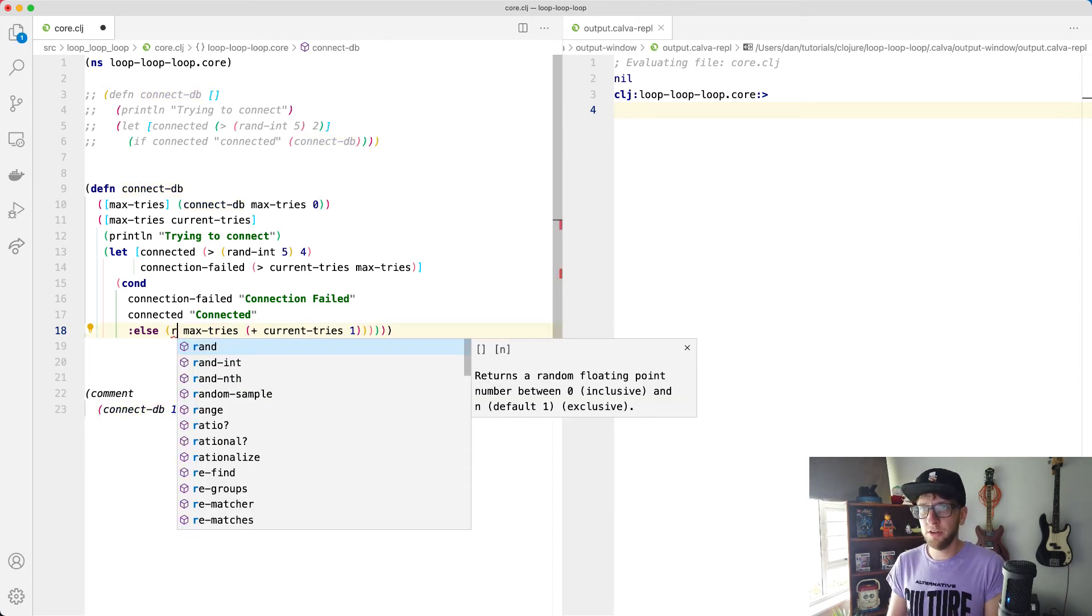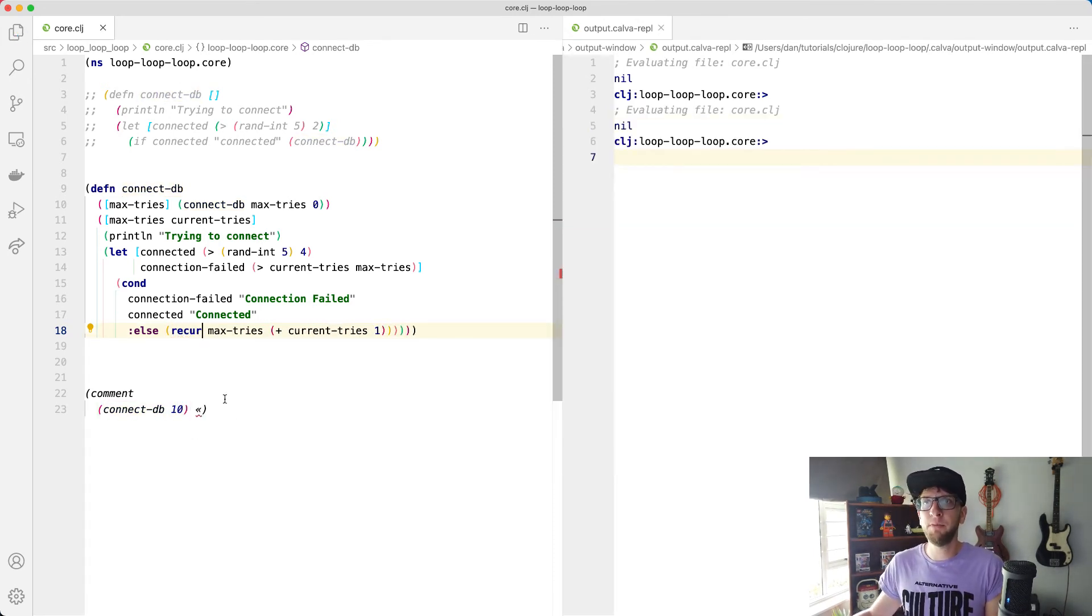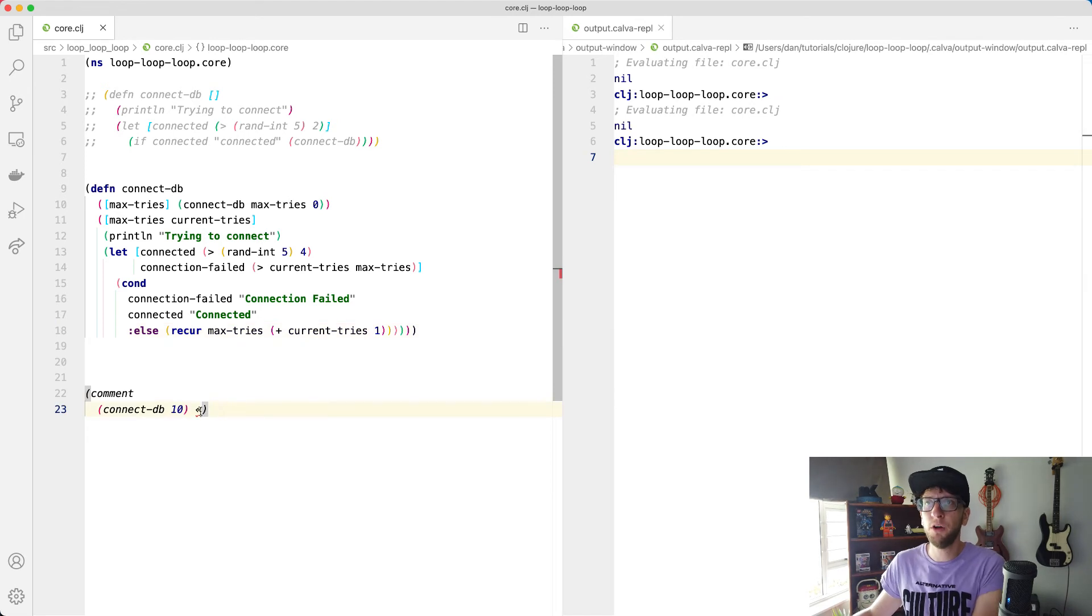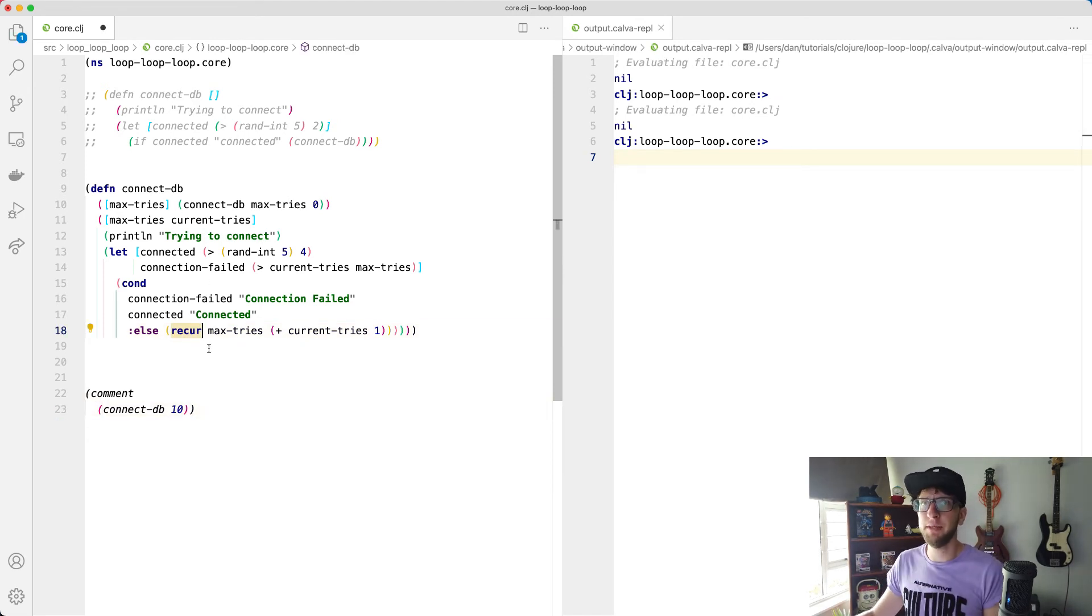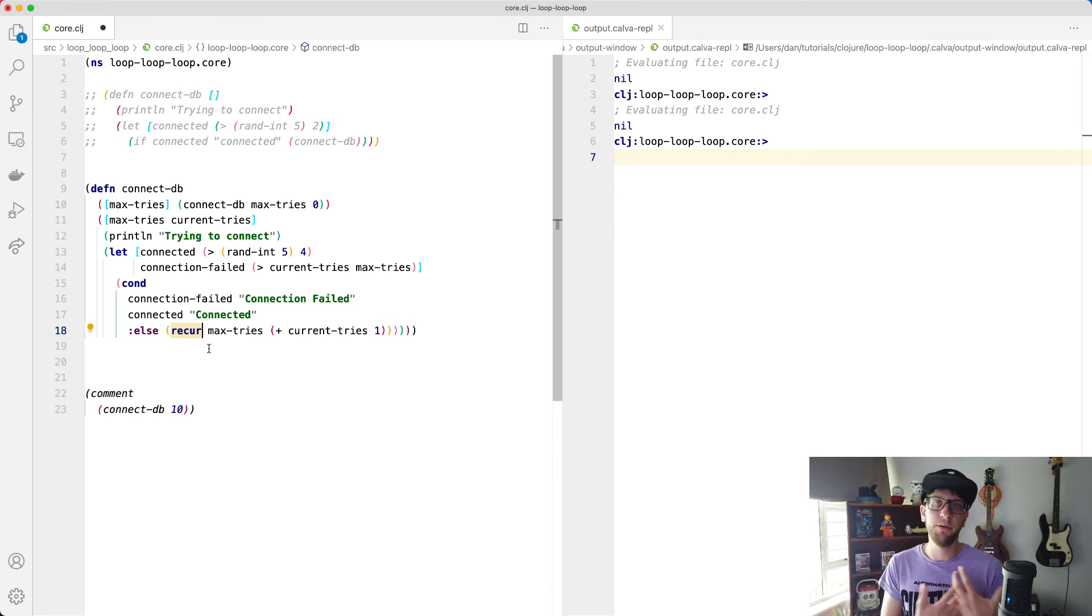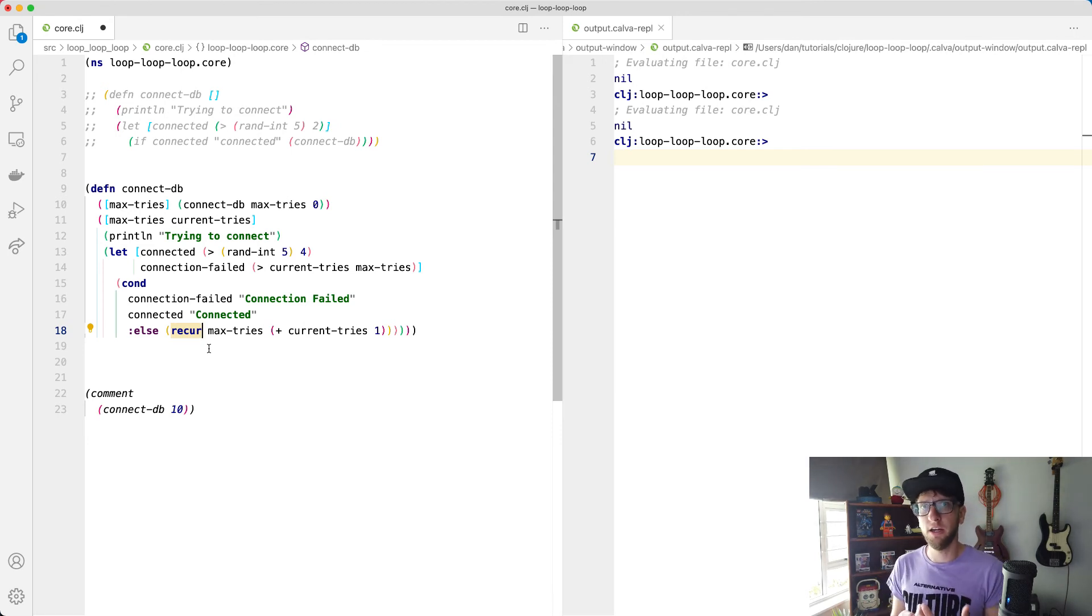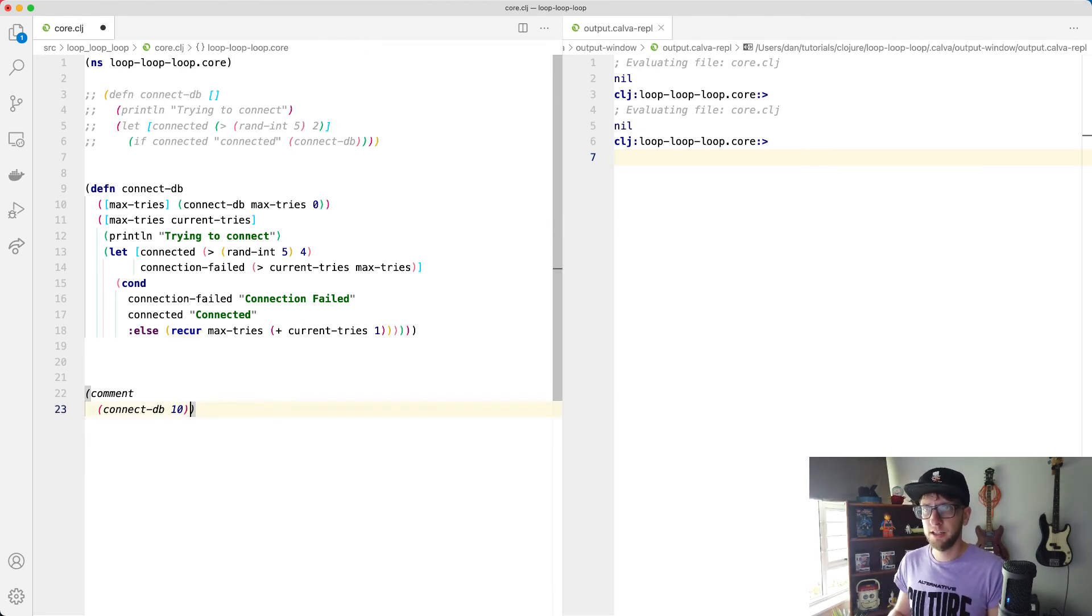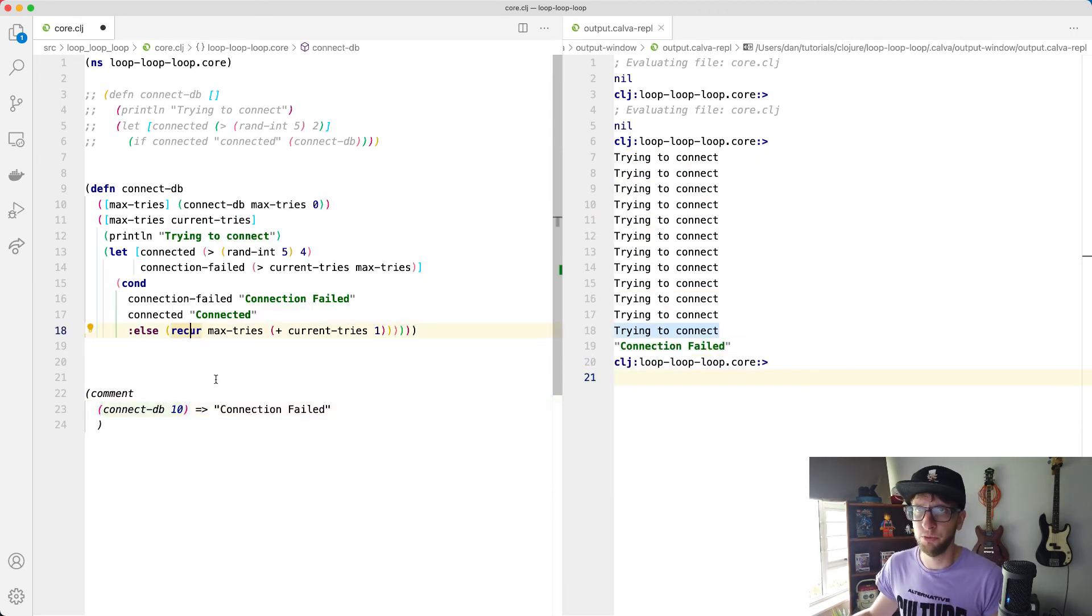So if instead we pass connect-DB, we pass recur, what will happen is Clojure will know, okay, rerun this function to connect-DB and don't just keep on building and clear out the data that we're not needing anymore. So it's just a more efficient way of recurring a function. So now if we run this, we'll get the same result, but we know we're doing it in a more efficient way.